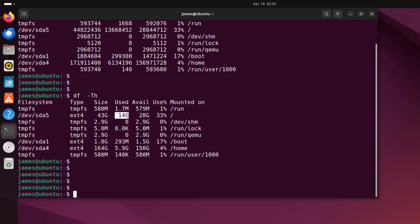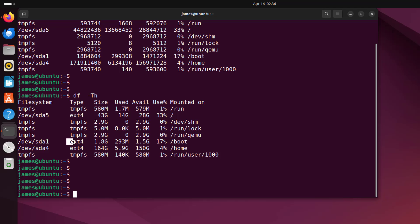Only 14 gigabytes have been used and there are 28 gigabytes available, so this shows the percentage usage. This file system is mounted on root. Here we have the /dev/sda1 file system which is of ext4 type. The total size is 1.8 gigabytes, with only 293 megabytes used, giving us 1.5 gigabytes remaining — a usage percentage of only 17 percent — and it is mounted on the boot partition.